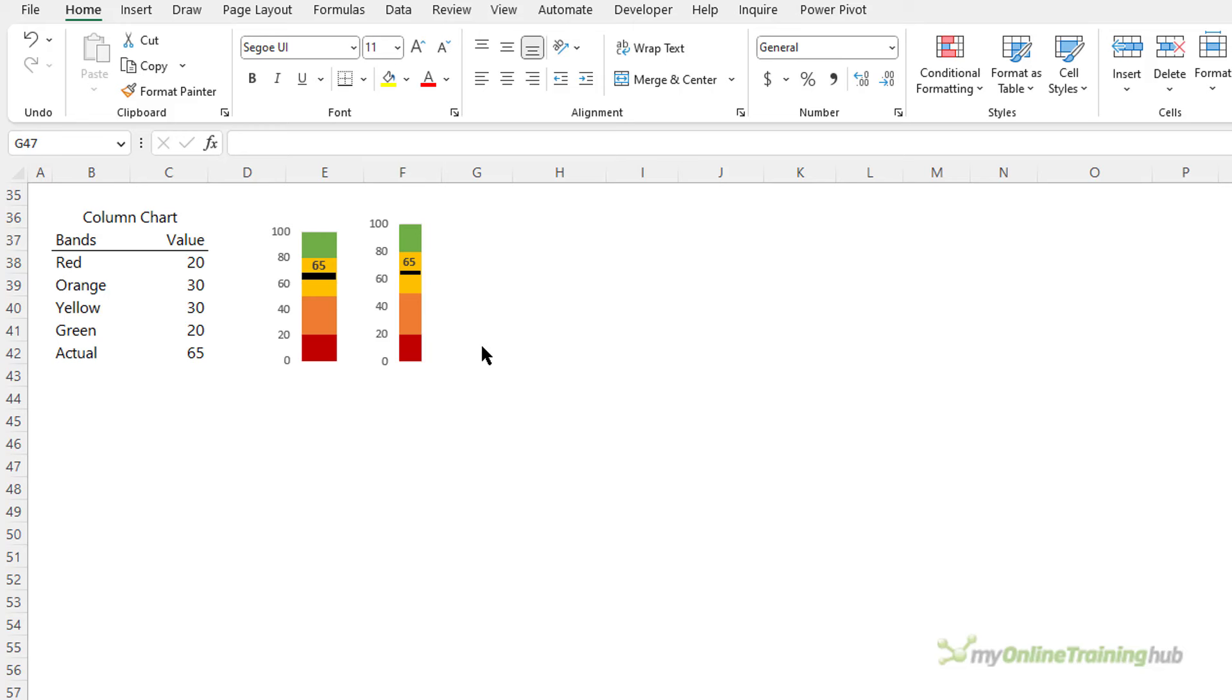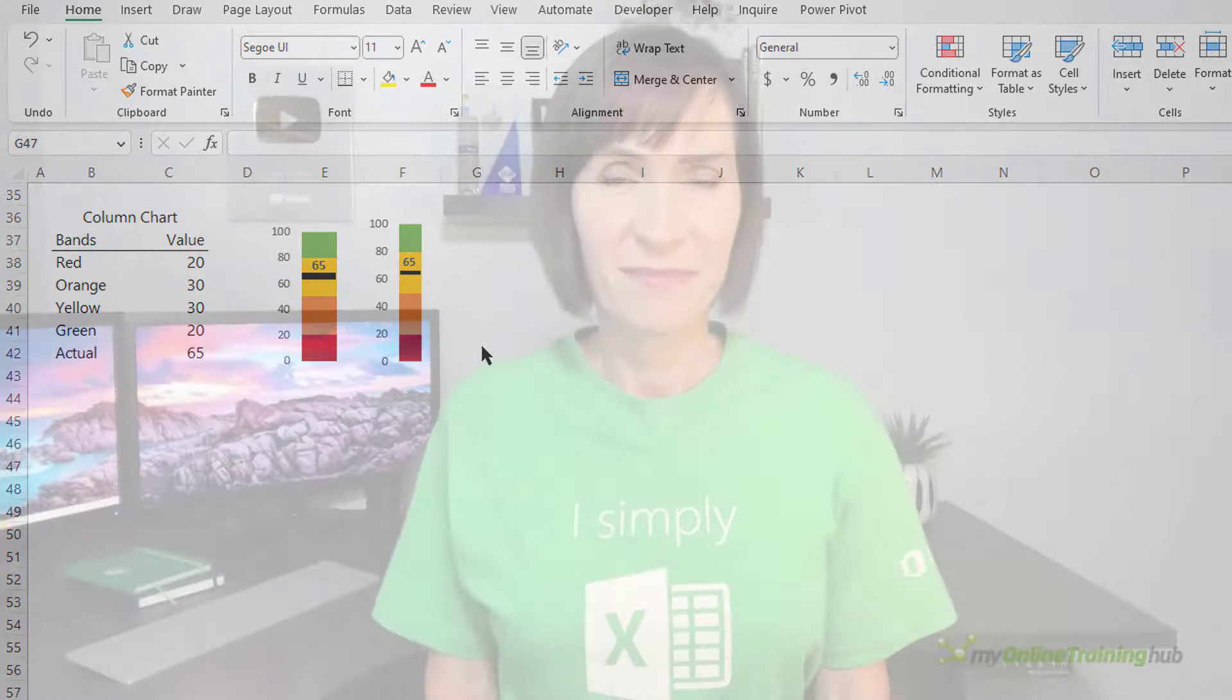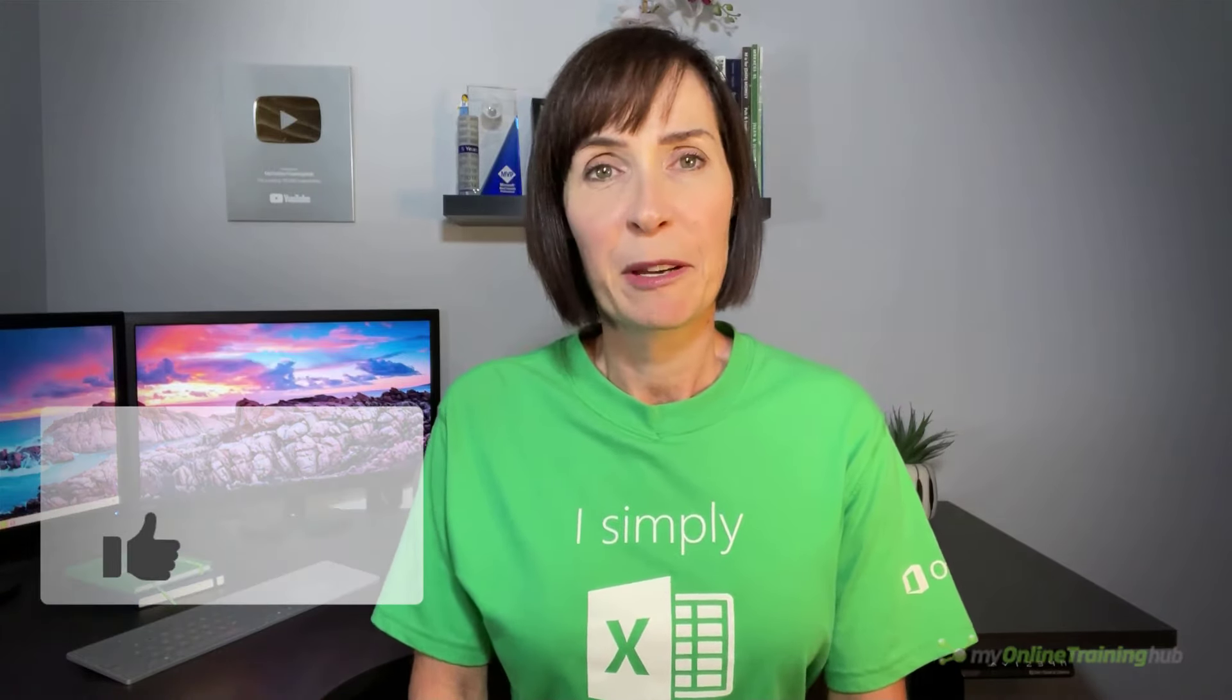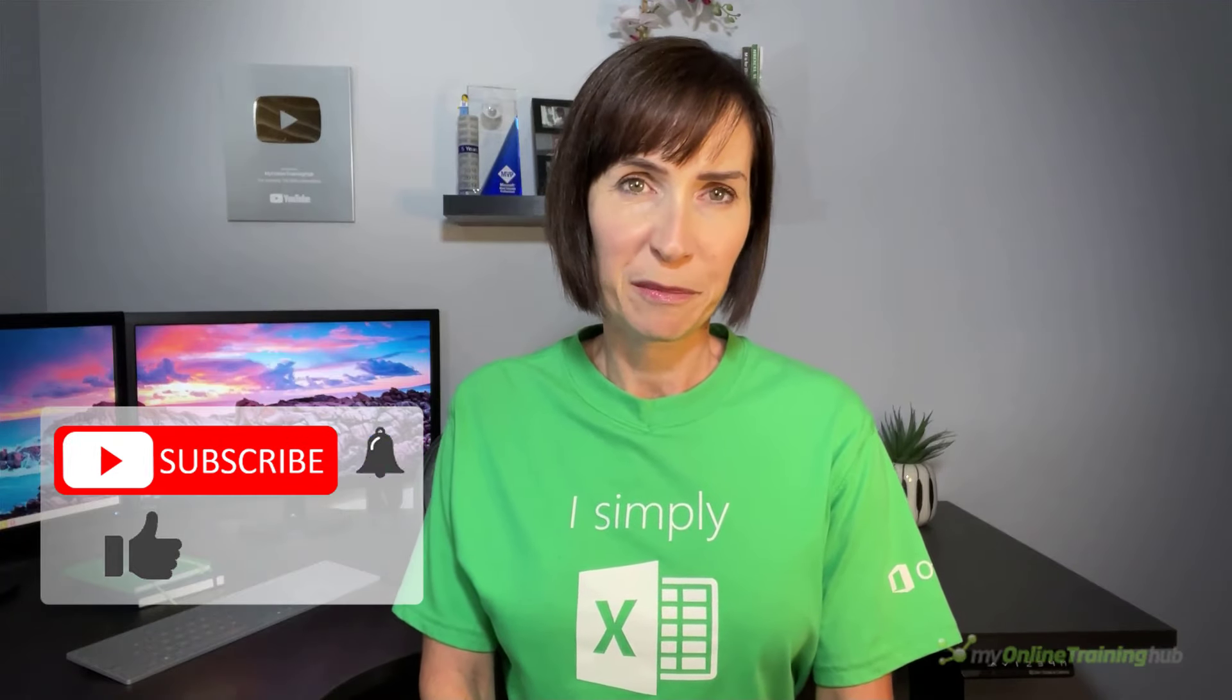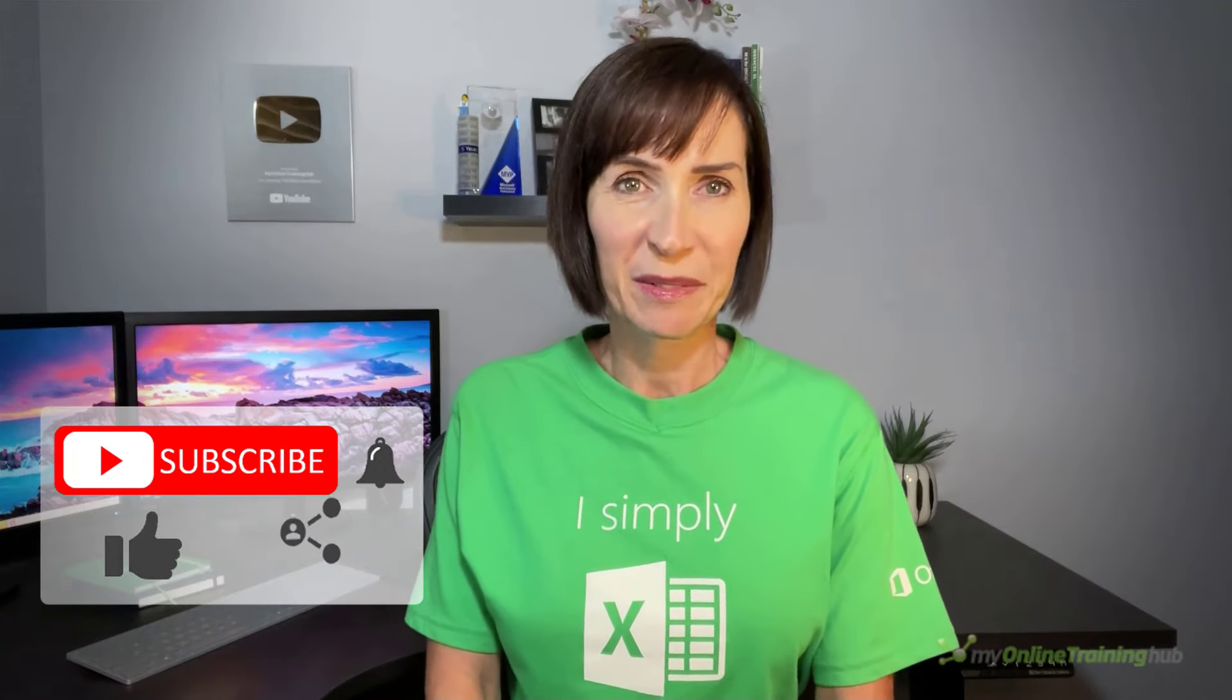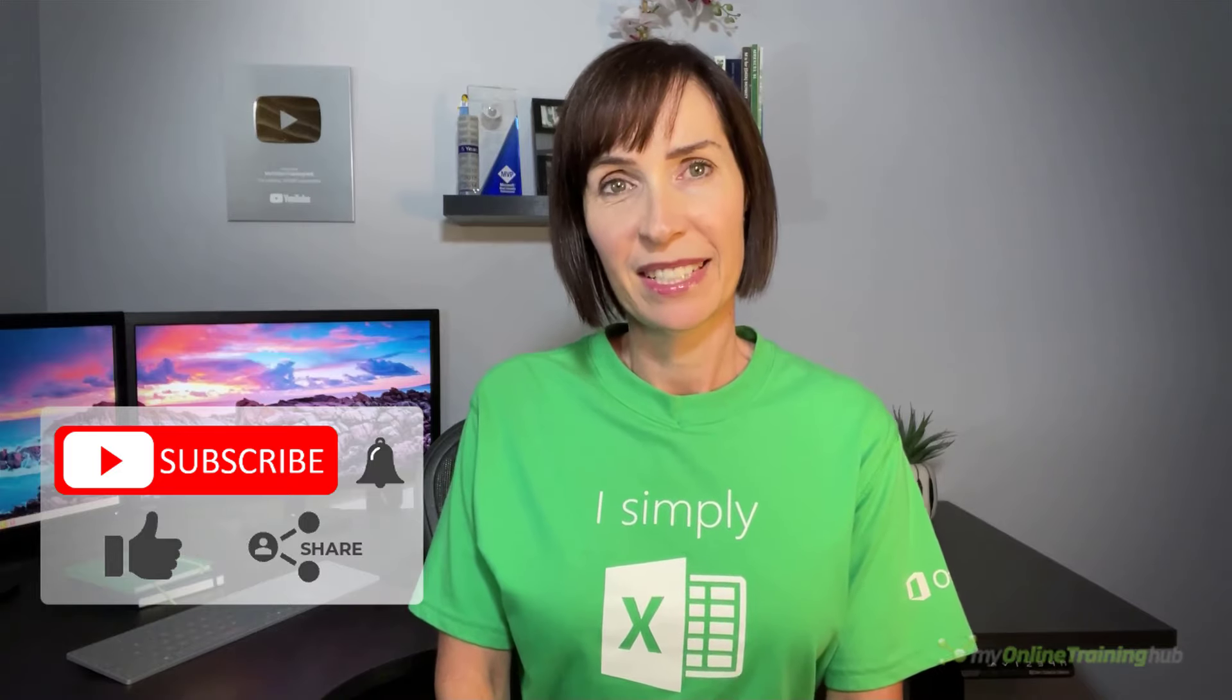Next time your boss asks for a gauge chart or speedometer chart, show your data visualization expertise and try to convince them otherwise. I hope you found this tutorial useful. You can download the excel file for the lesson from the link here. If you like this video please give it the thumbs up and subscribe to our channel for more, and why not share it with your friends who might also find it useful.